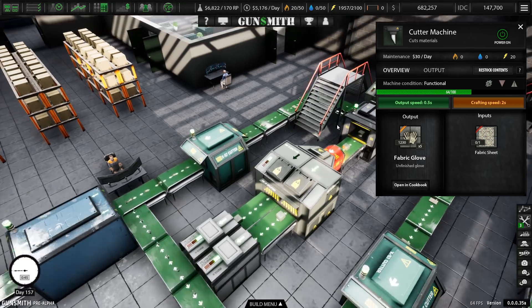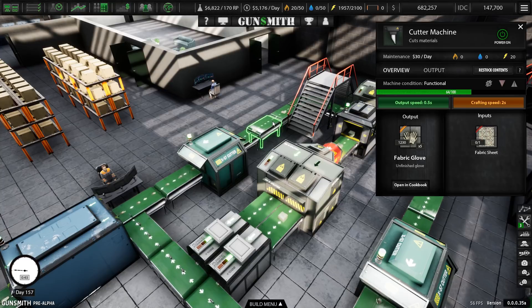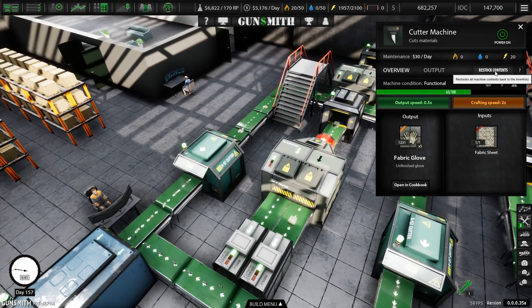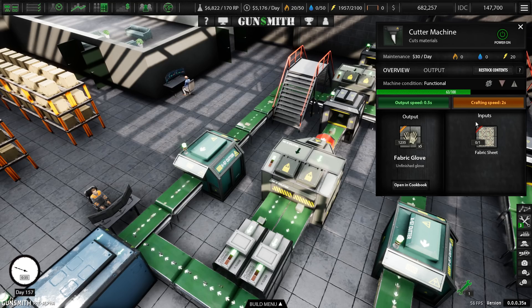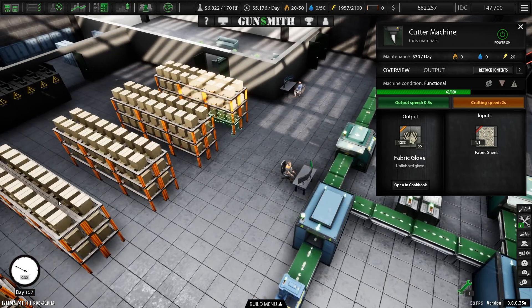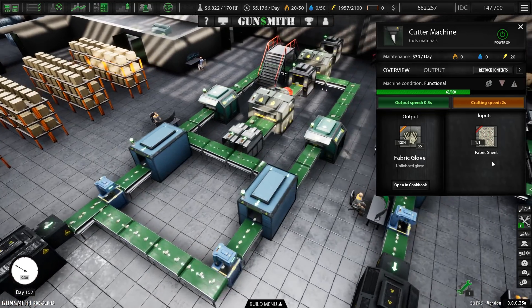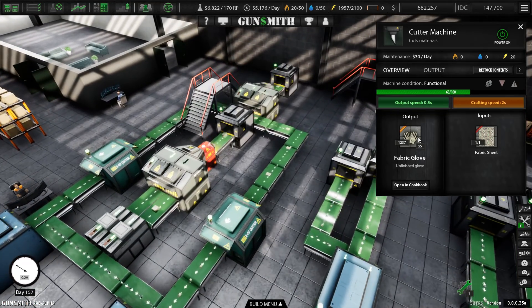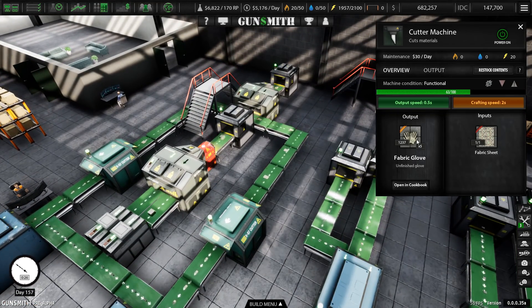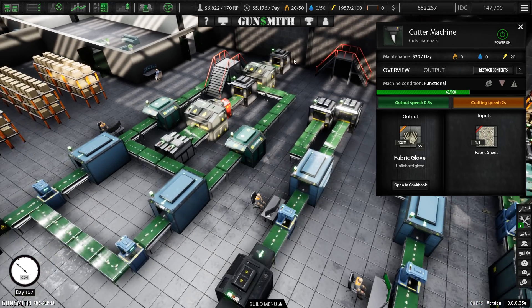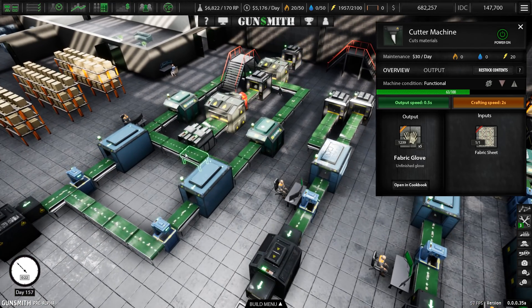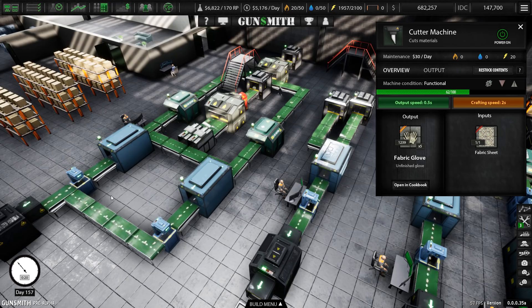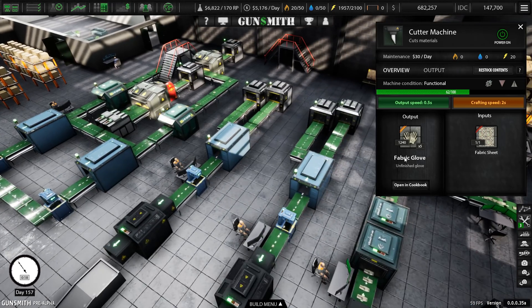Now you can manually sort of get around this by using this restock contents button. This sends basically all the stuff that you've got left over back to your inventory. And you can then use it. The problem is that if you take the instance of fabric gloves, there's no way that you can really introduce those back onto your production line.